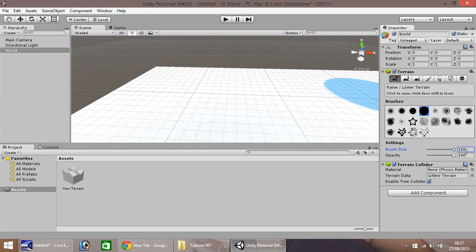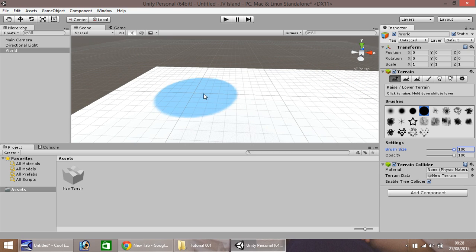And I'm going to select this, and then make sure that's selected, set to 100, and let's create our first island. Let's click right here.